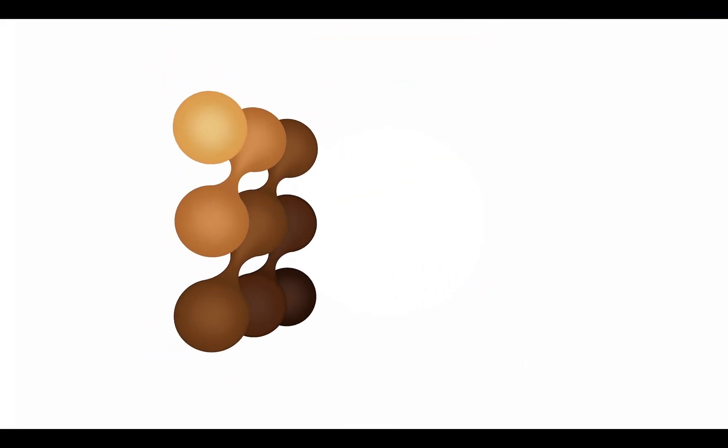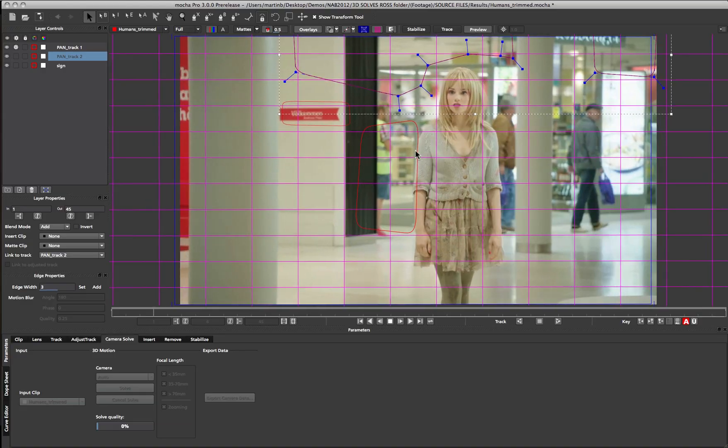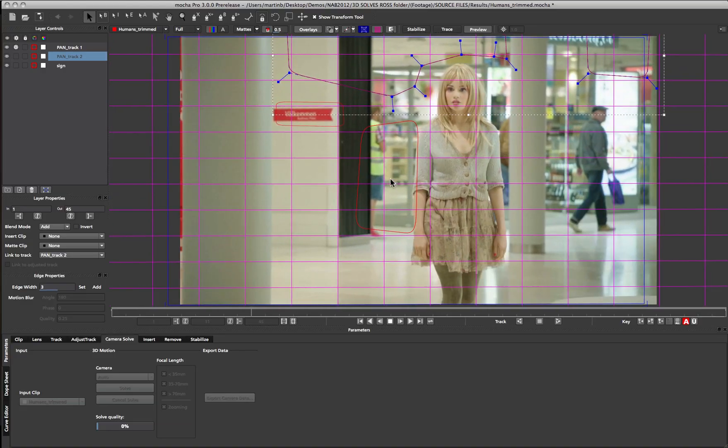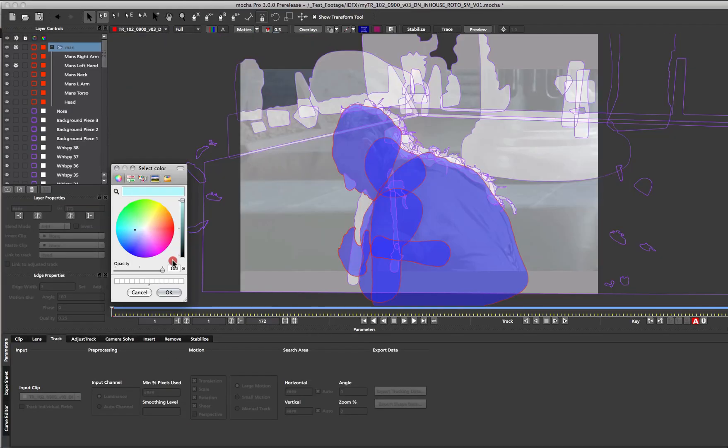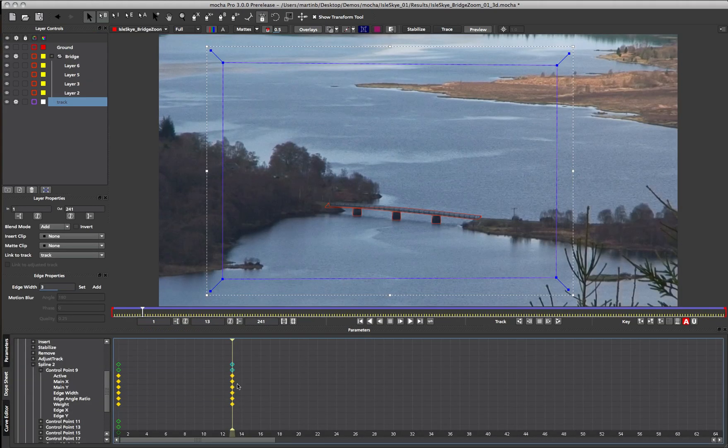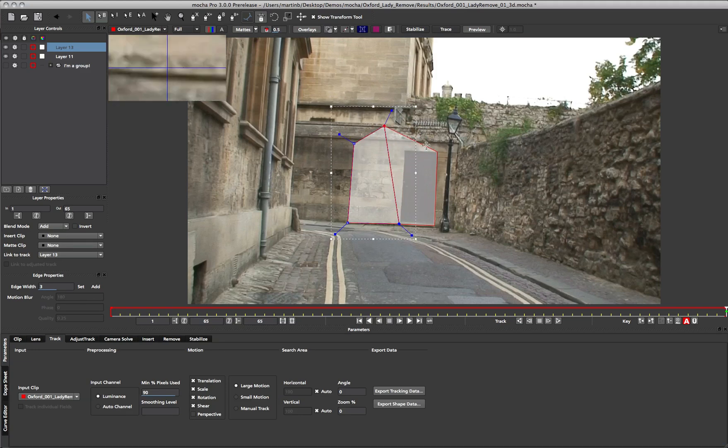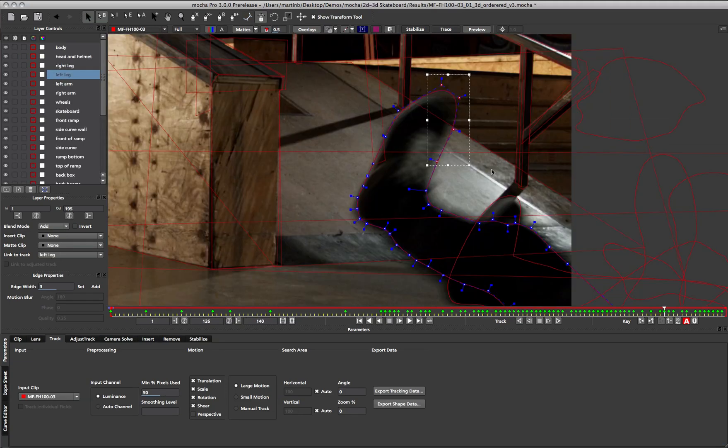Hi, this is Martin Brennan, Product Manager for Imagineer Systems. The Mocha product series is used extensively throughout the industry for planar motion tracking, rotoscoping and visual effects. With Mocha version 3 we introduce a greatly improved workflow as well as some completely new tools. In this video I'm going to cover all of the significant features found in Mocha version 3.